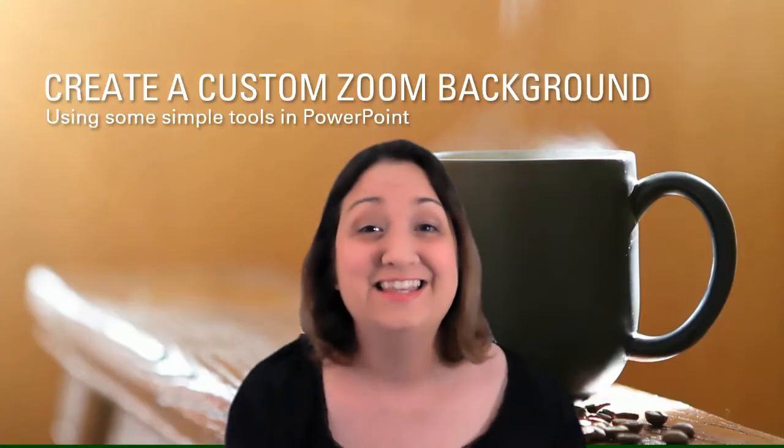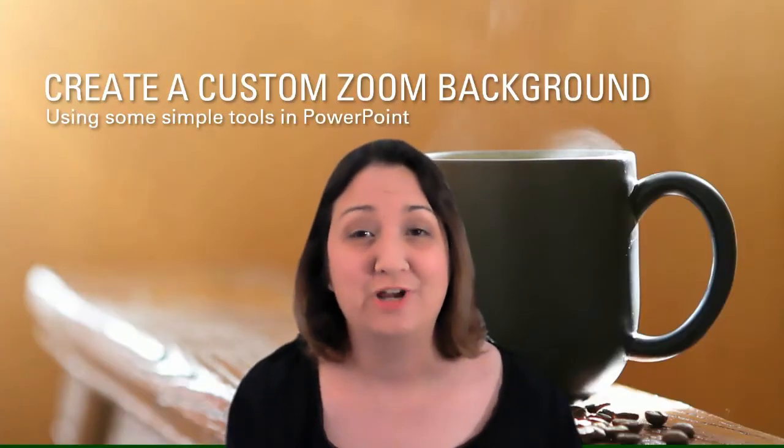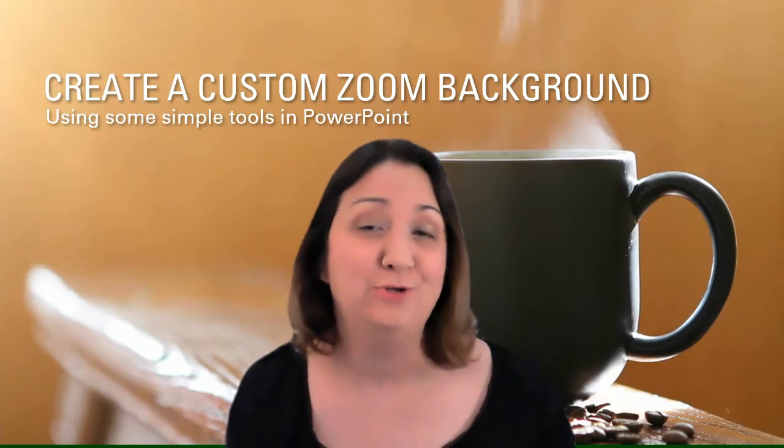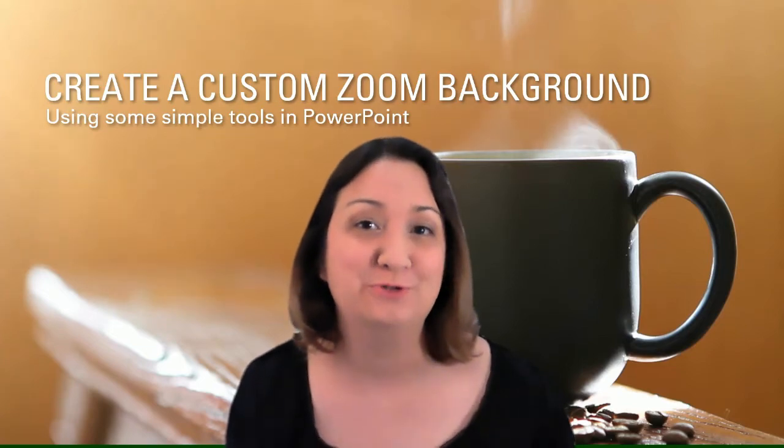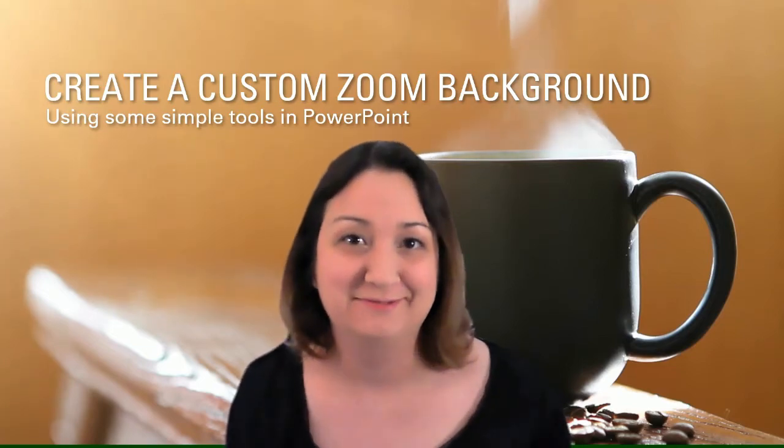Hi there. In this video we're going to be talking about how to create a custom Zoom background using some simple tools right in PowerPoint.